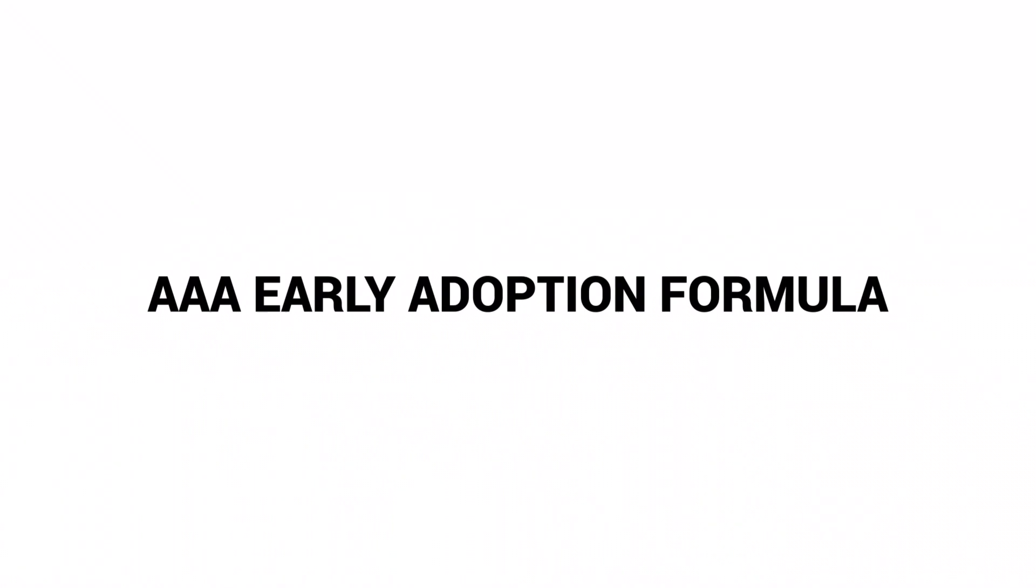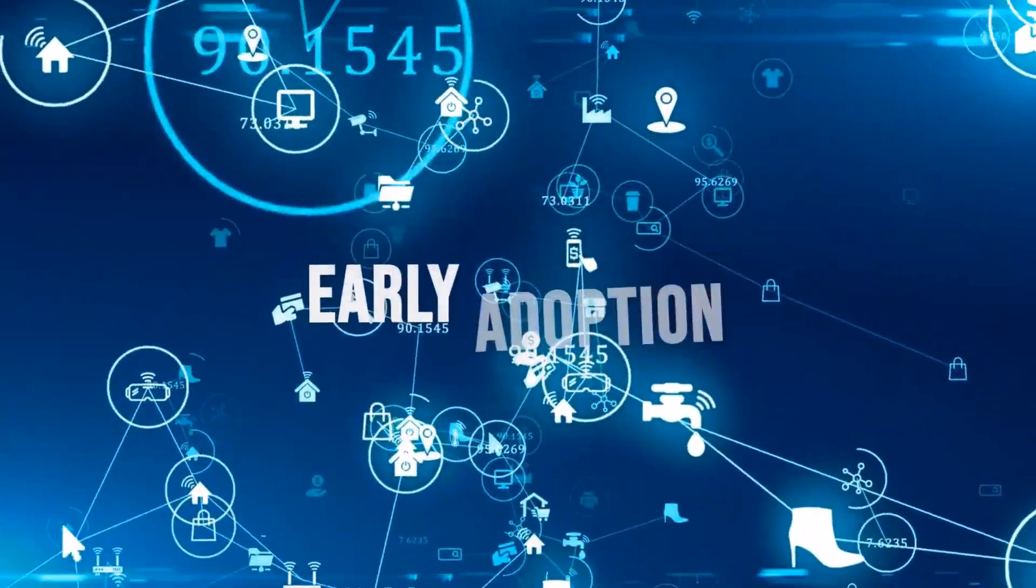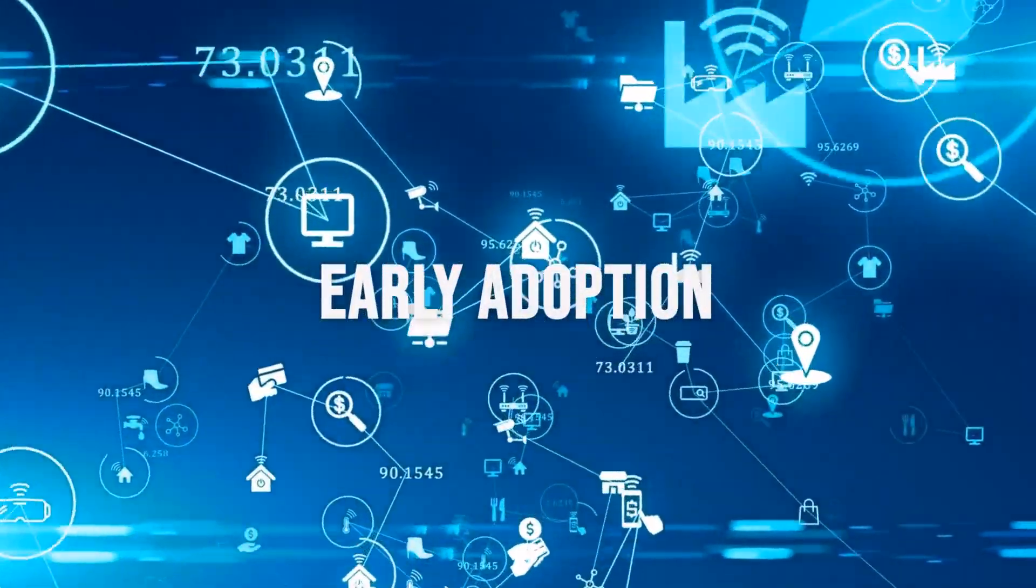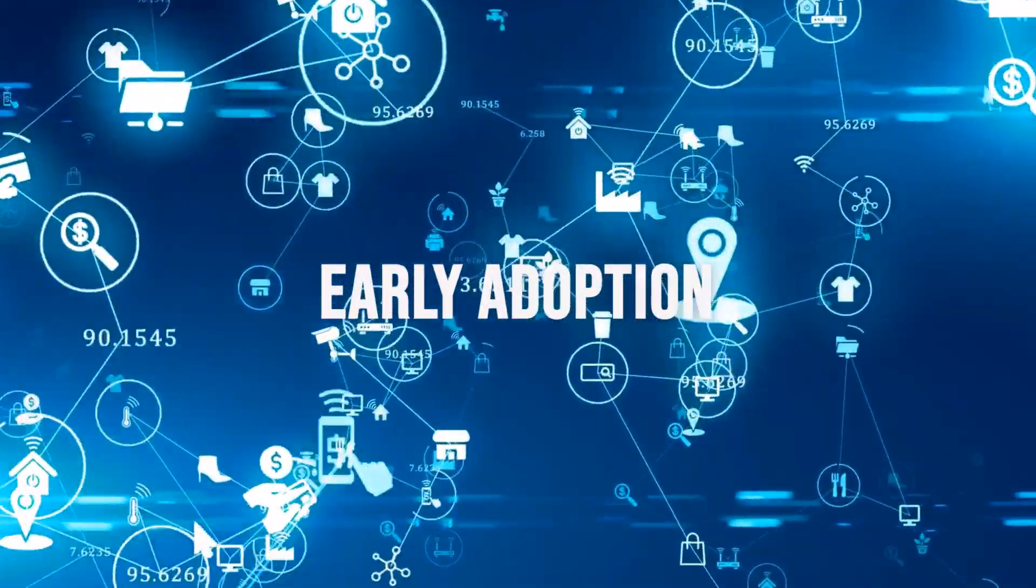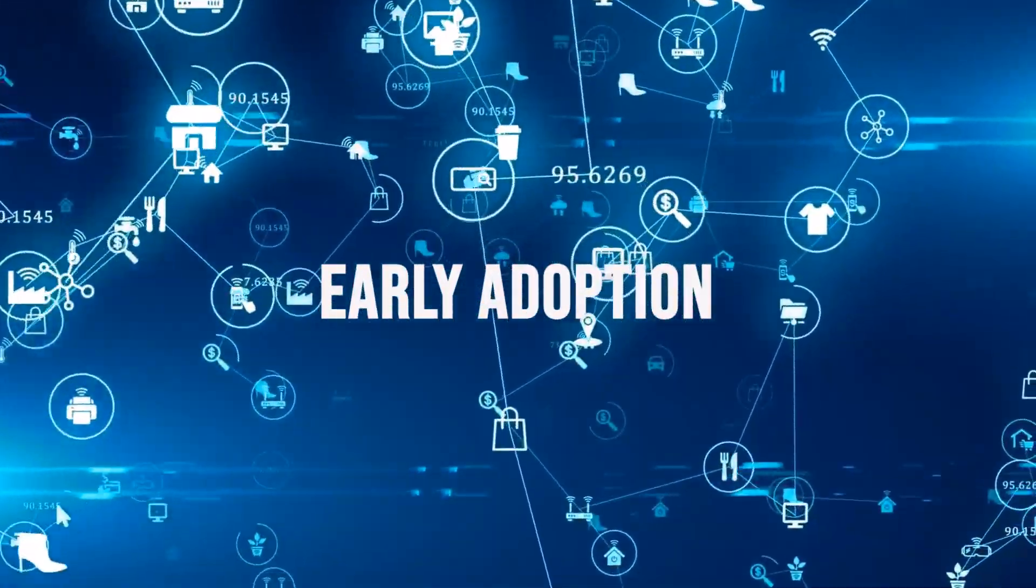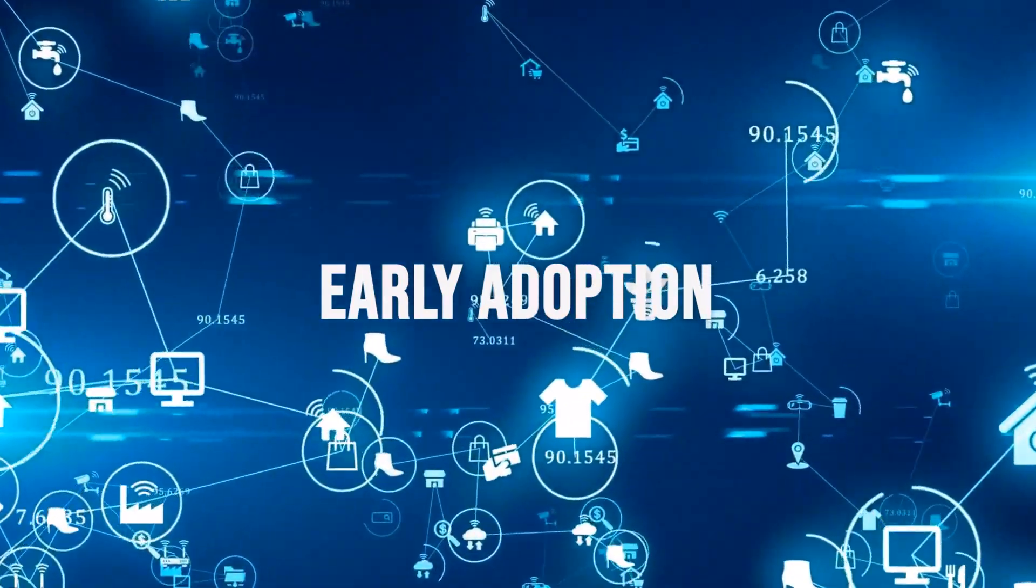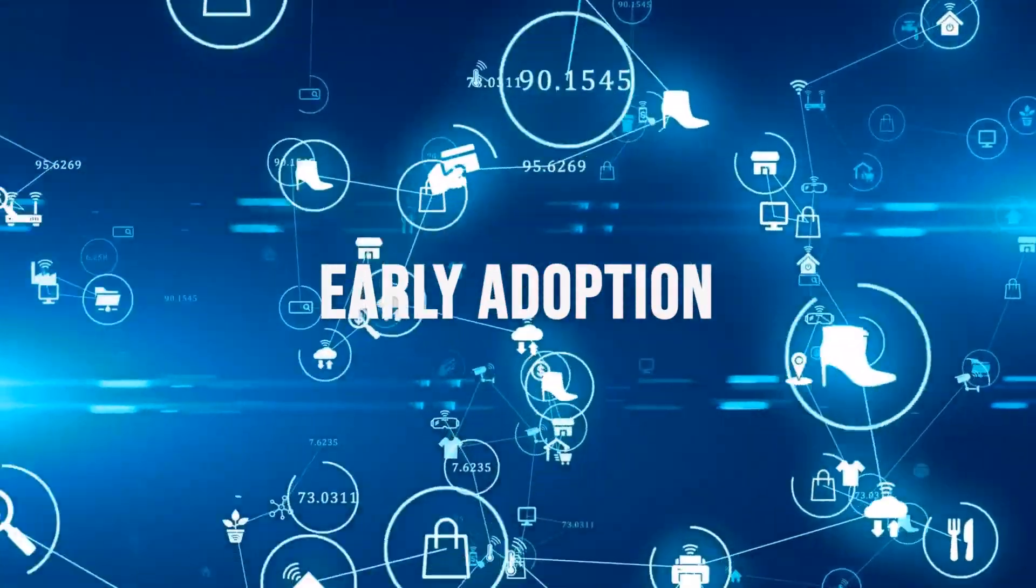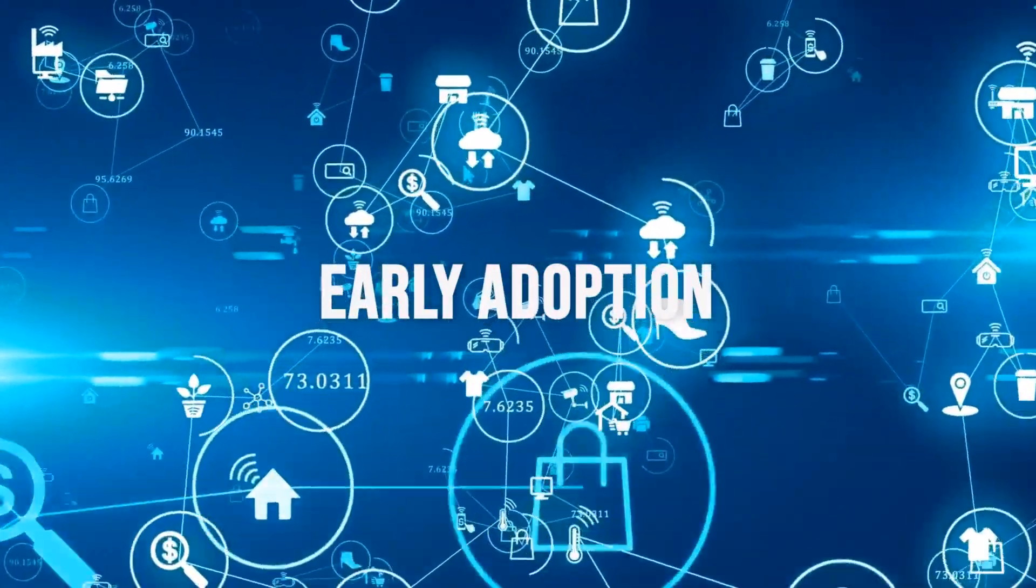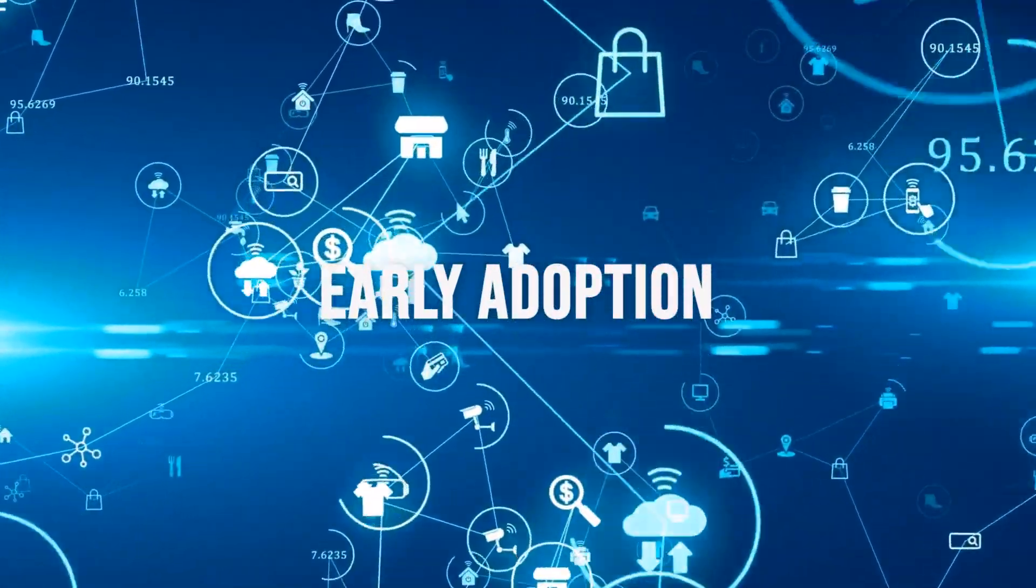Now let's talk about the rule of 3A, which must be your laser focus during CRM early adoption. Before we delve into the intricacies of CRM modules and components, there's a crucial concept you need to grasp early on, the rule of 3A.